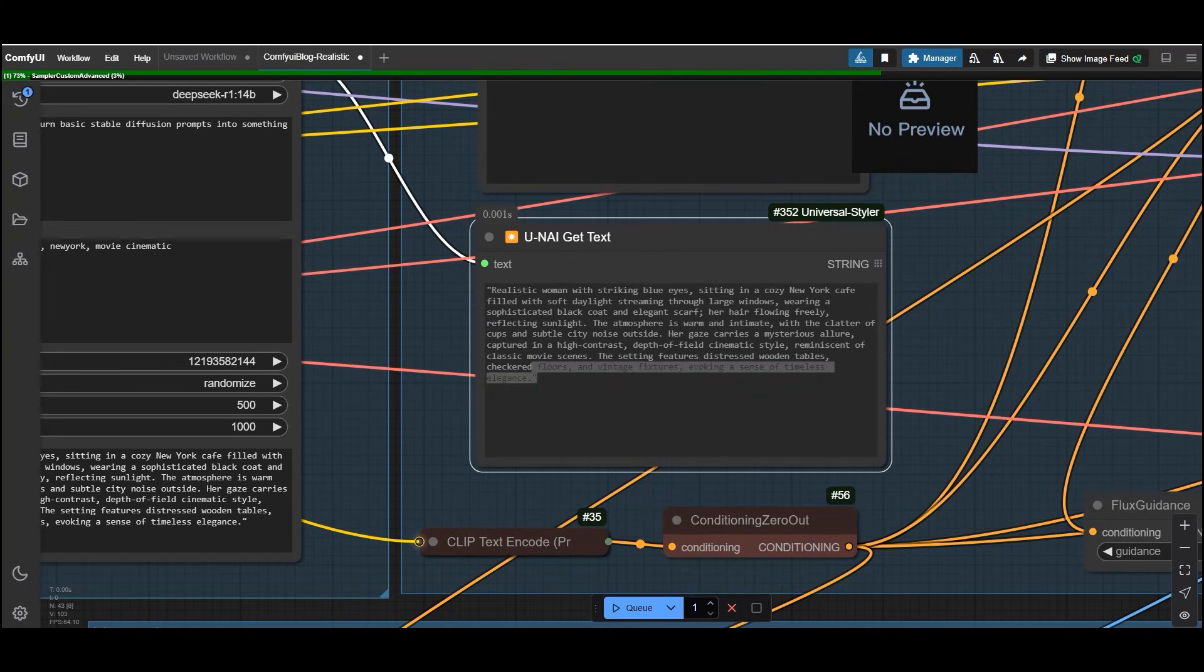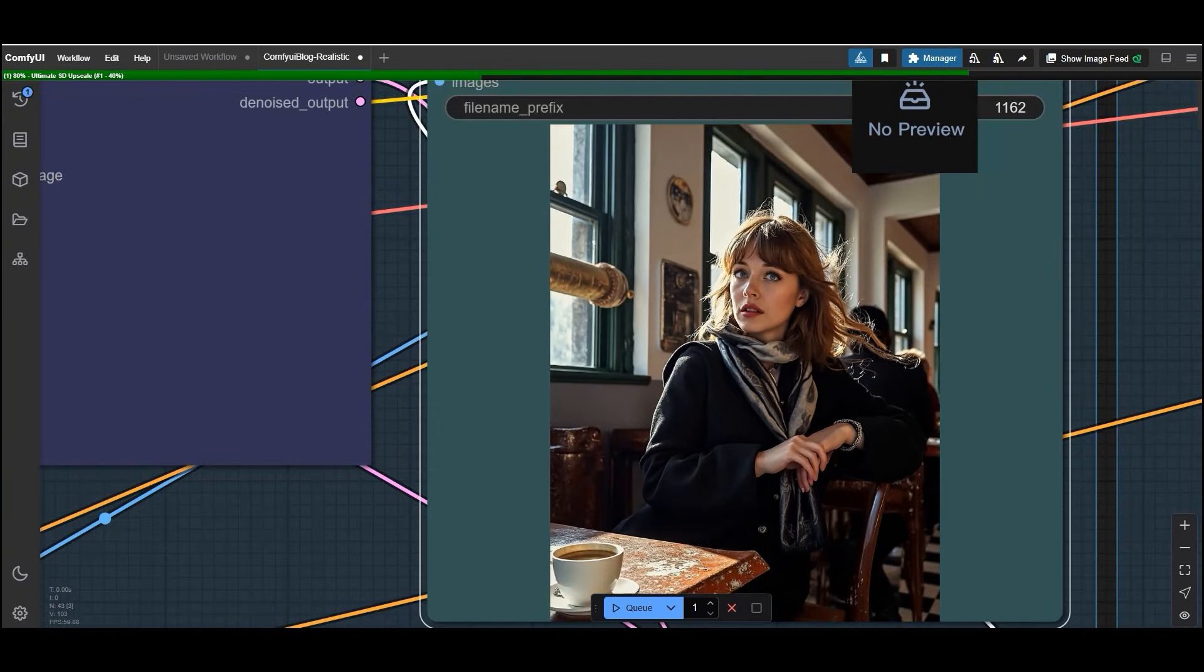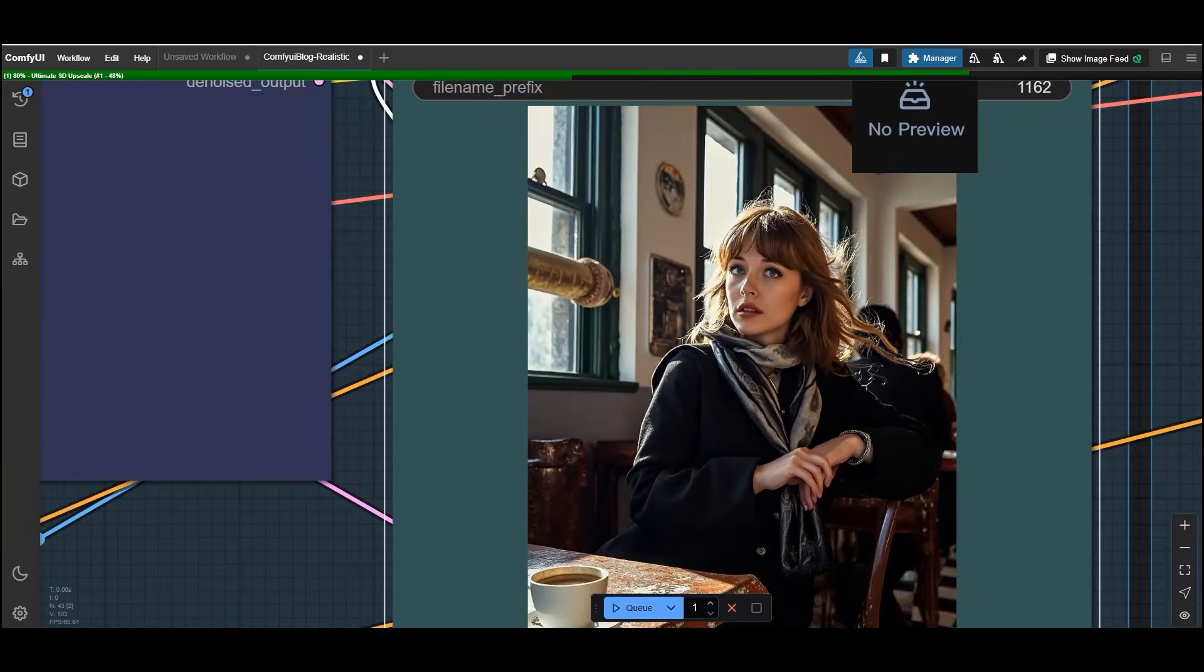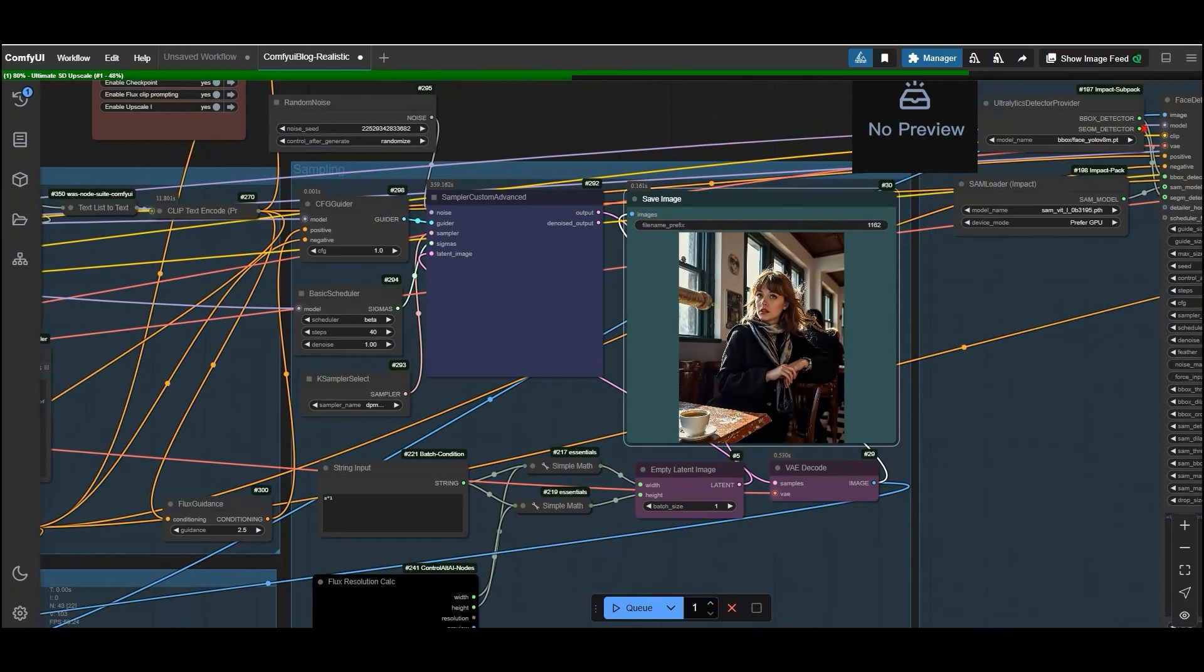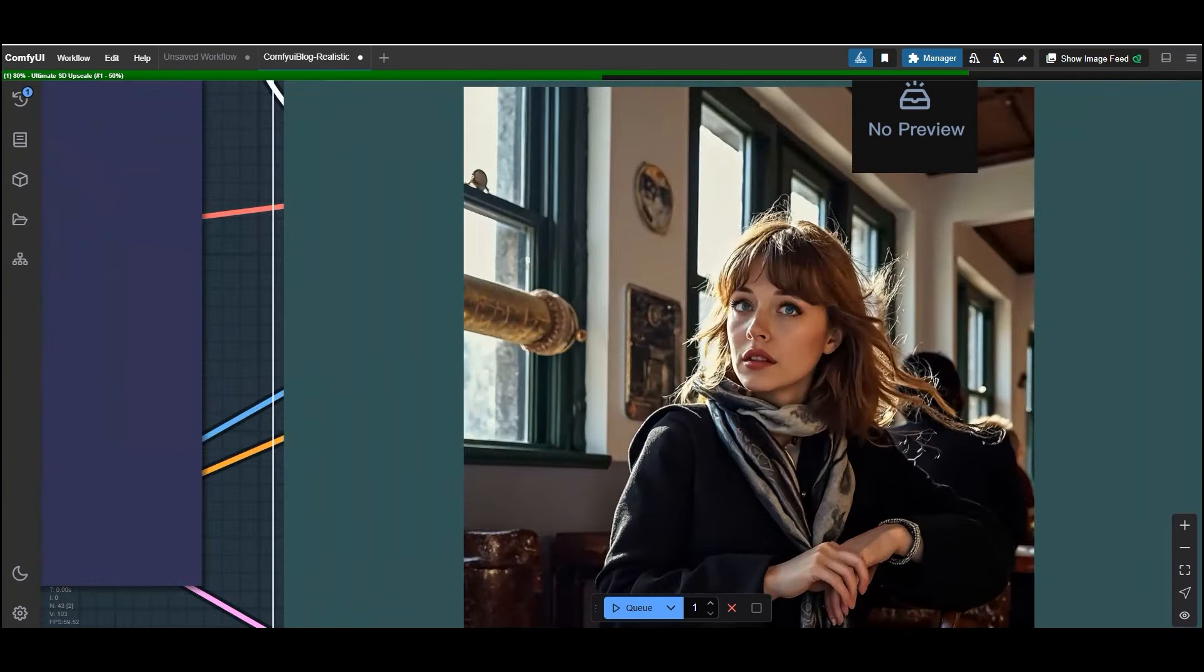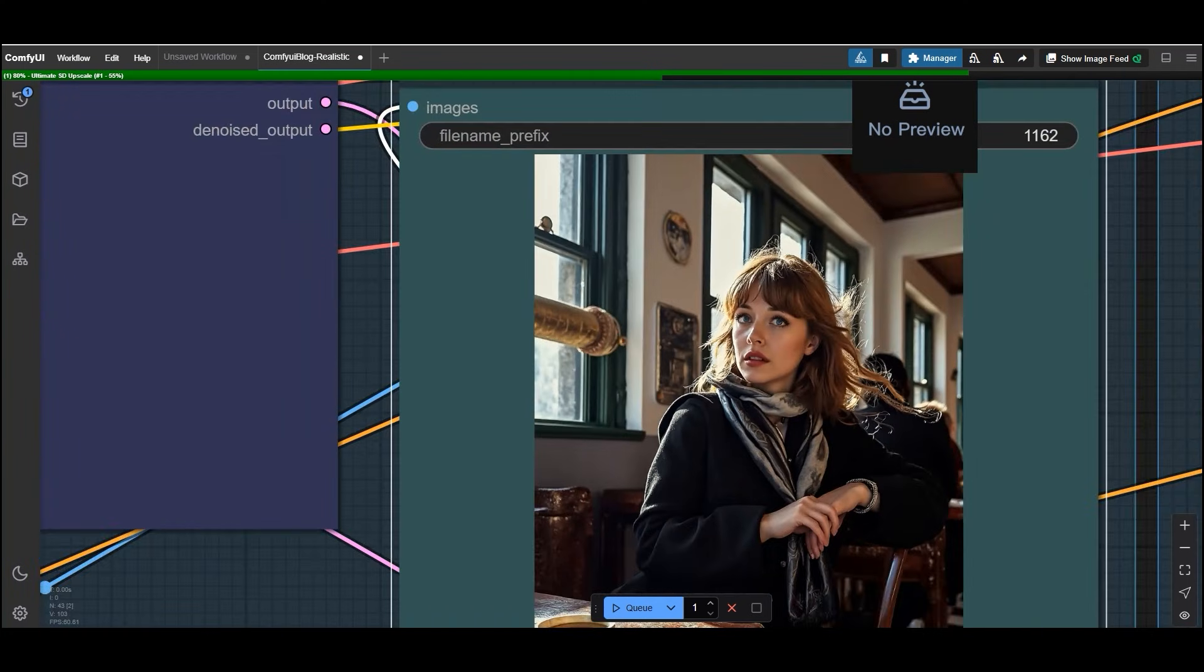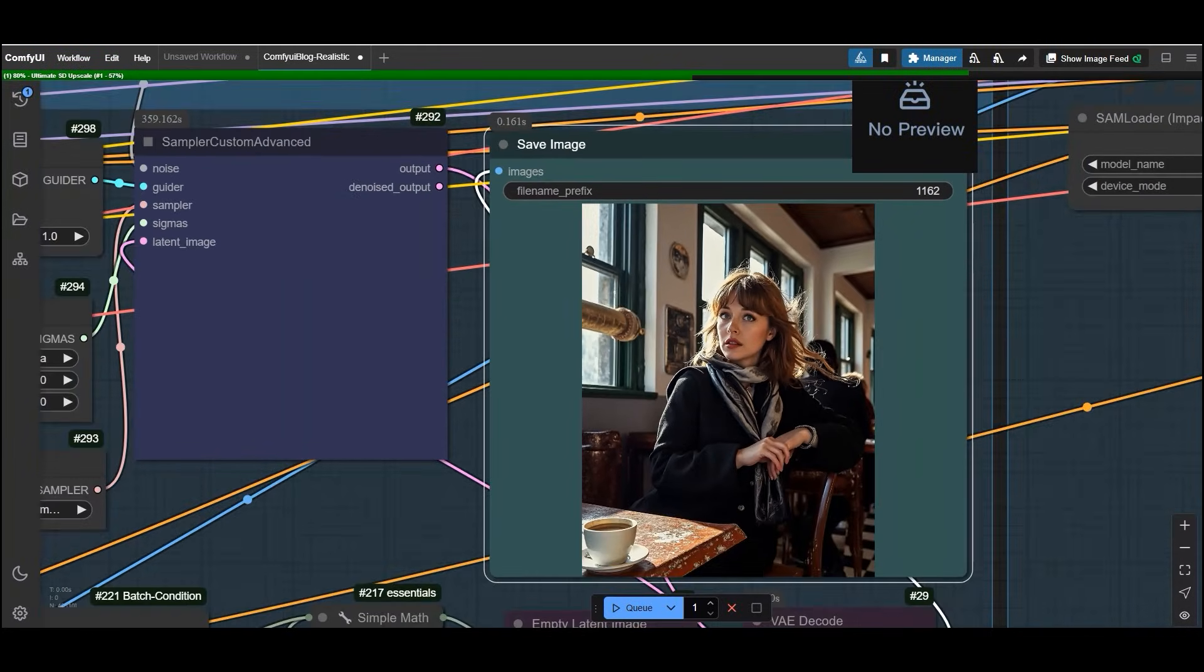It's like having a professional writer crafted your prompt for you. So let's try generating the image. The flux model takes the prompt and creates a highly realistic image of the woman in the cafe. The result is stunning. Her blue eyes pop up. The lighting is cinematic and the entire scene feels like it's straight out of a movie.